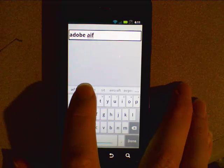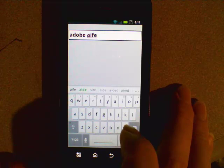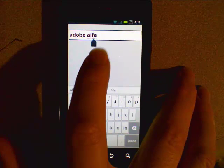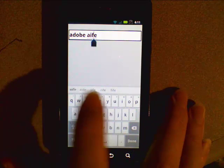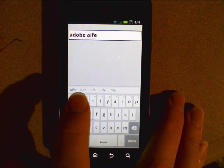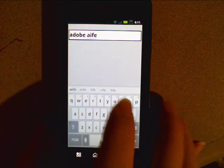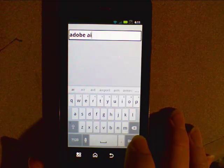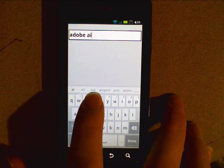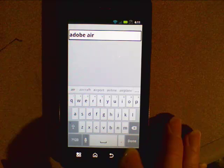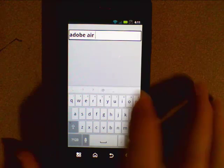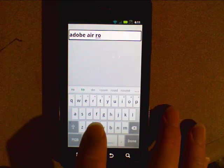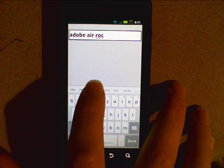So air, and I spelled that wrong. So I can click on it, and you can see the correction comes in here. I'm not sure why it's bringing up wife, but that's okay. So air. And we can type in rocks.